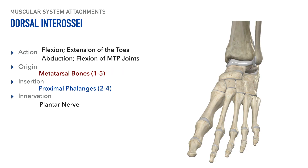The next muscle is the dorsal interossei. Its action is flexion and extension of the toes, and it also allows for abduction and flexion of the metatarsophalangeal joints. Its origin is on or between adjacent metatarsal bones, specifically 1 through 5. The insertion is on phalanges 2 through 4. The innervation for the dorsal interossei is the plantar nerve.